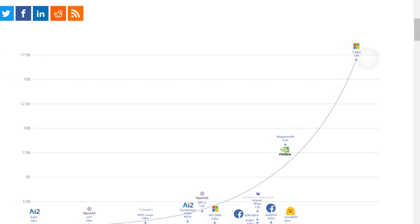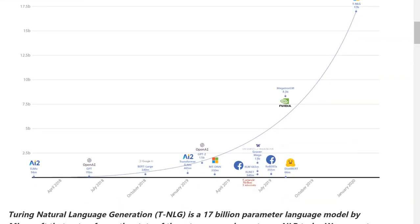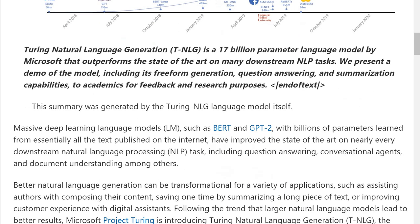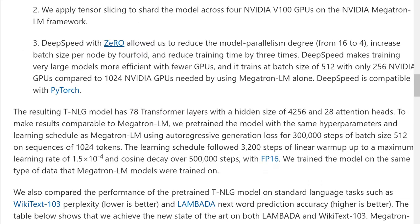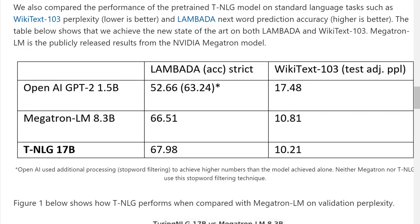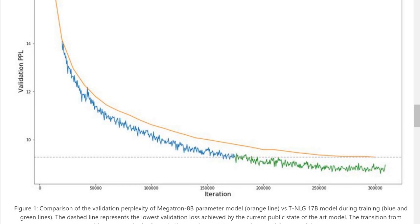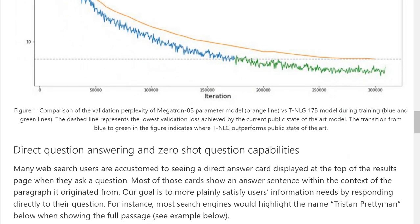It is a bit better — people just throw more and more resources at this language problem. What you can do with it: you can do language modeling. You take a bunch of text like all of Wikipedia, all of the internet, all of Reddit, and let the model train on it to produce that sort of language. You can measure it via perplexity on a validation set, and Turing NLG is currently state of the art on that.